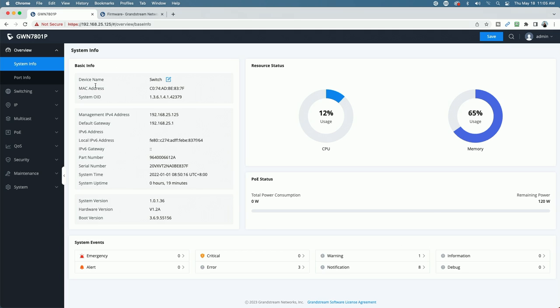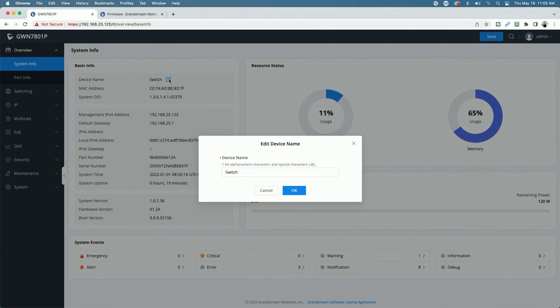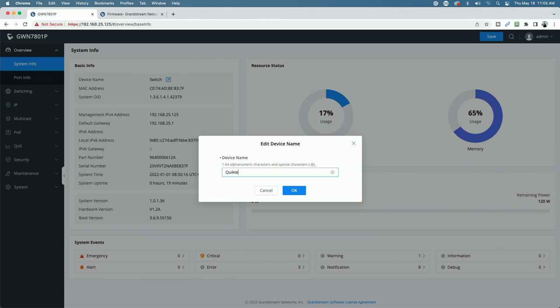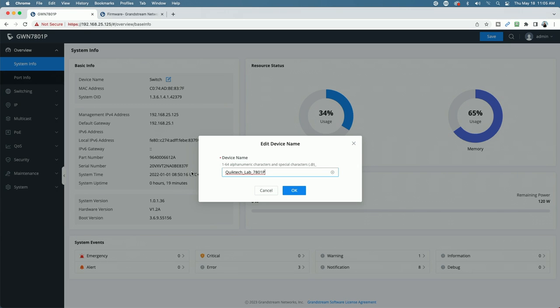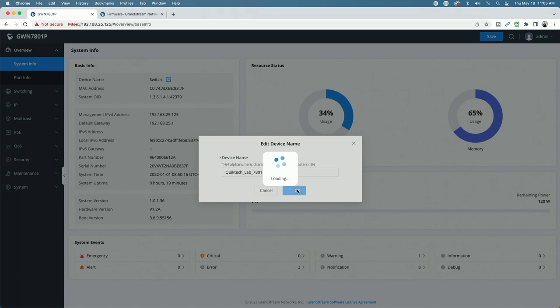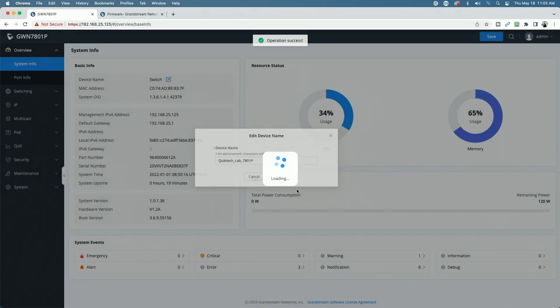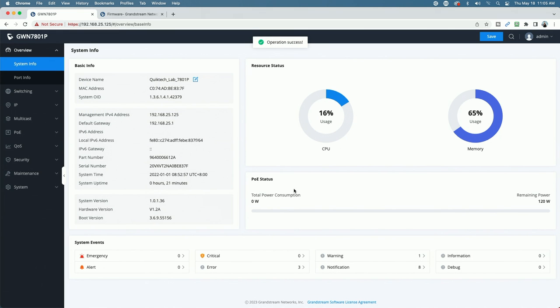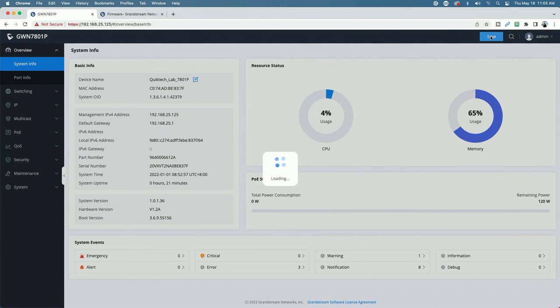So let's go ahead and get that updated. First, we'll start with changing the device name. So we'll come over under basic info where it says switch. Let's click on the edit icon, and we'll just change the name here. 1 to 64 alphanumeric characters and some special characters as well. So we're just going to call it QuickTechLab7801. We'll do an underscore. And I'll include the P because there is a 7801 non-PoE version of this switch. So we'll go ahead and we'll click OK.